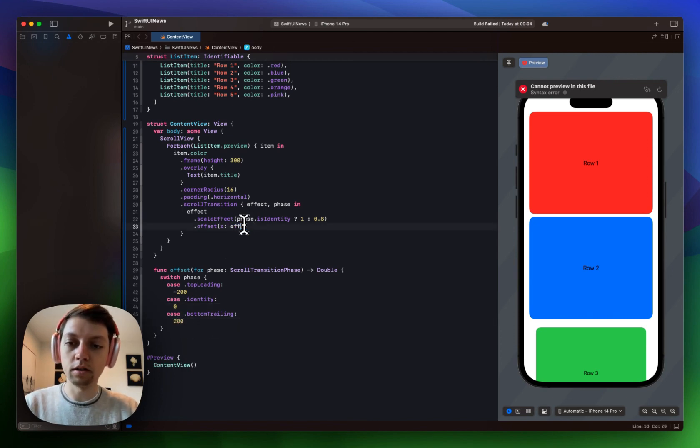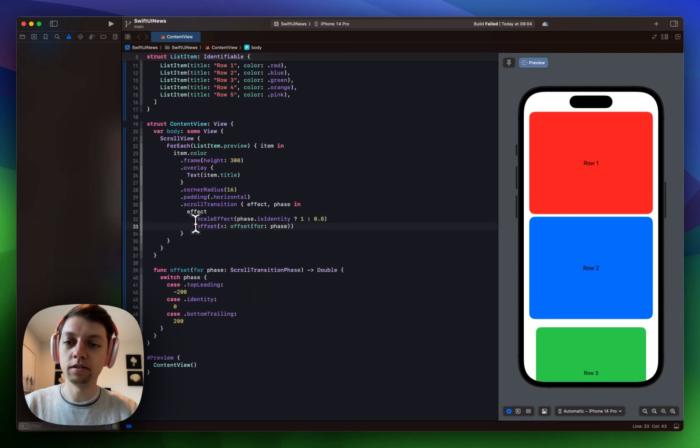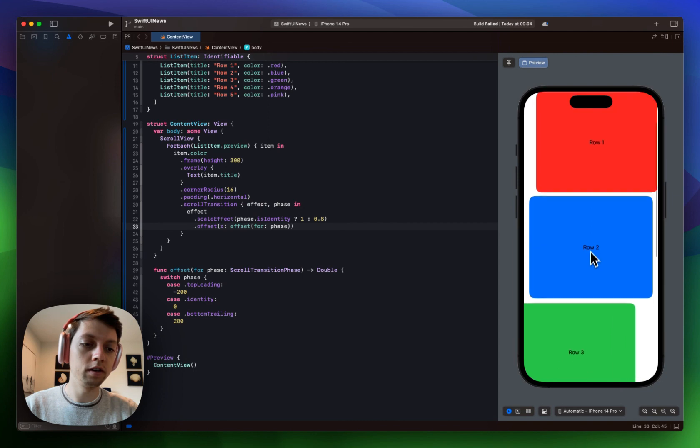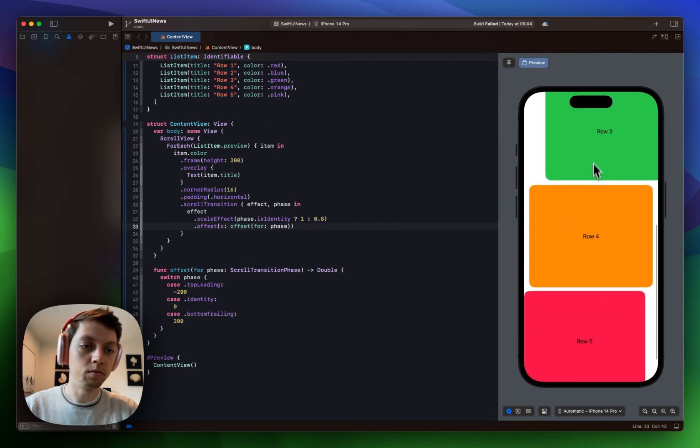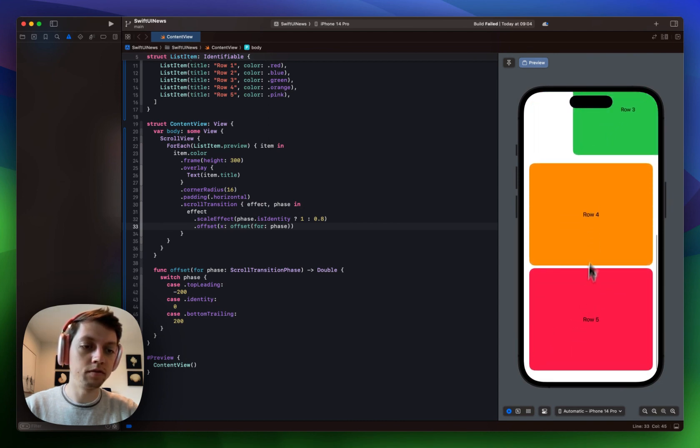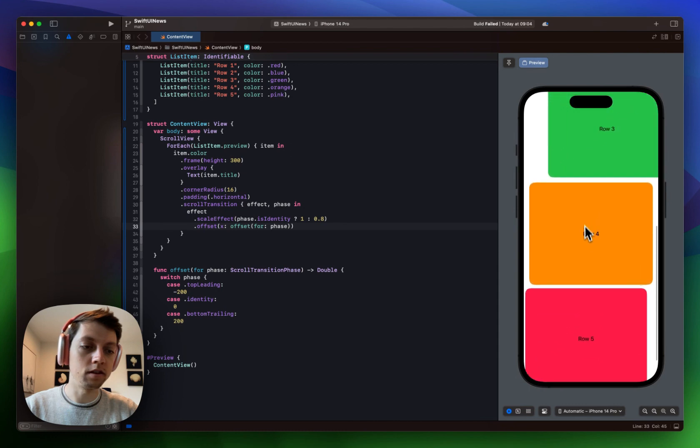And then we can use this offset for our phase in here in the offset effect. And now once the preview is running again you can see exactly what I wanted to have. The bottom most element fades in from the left hand side.